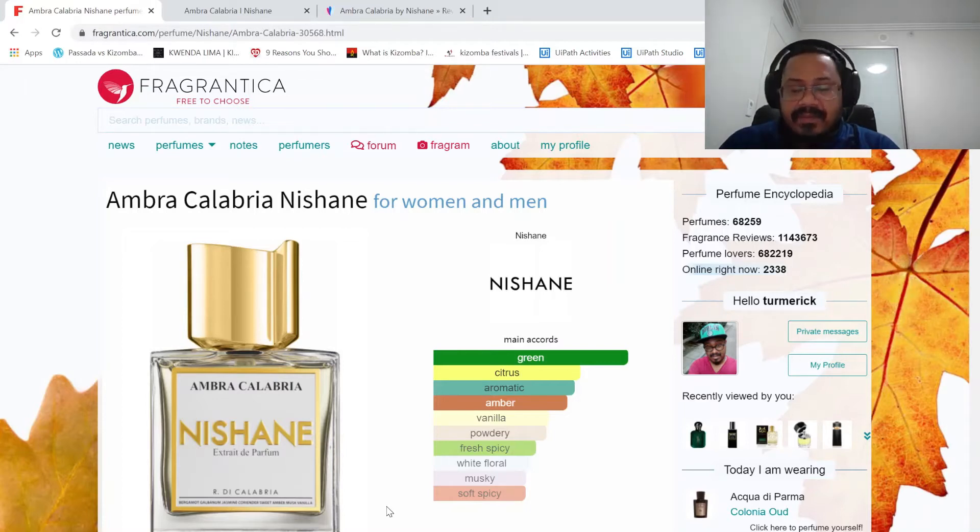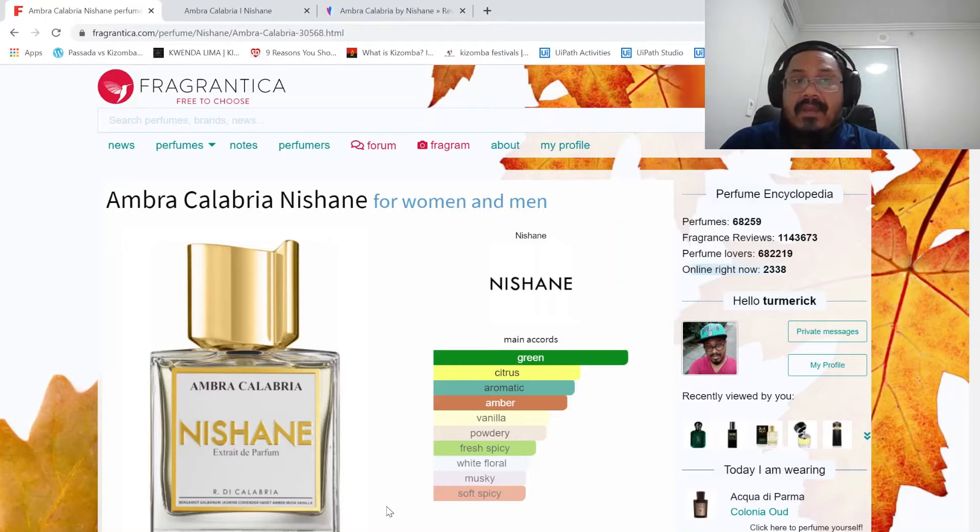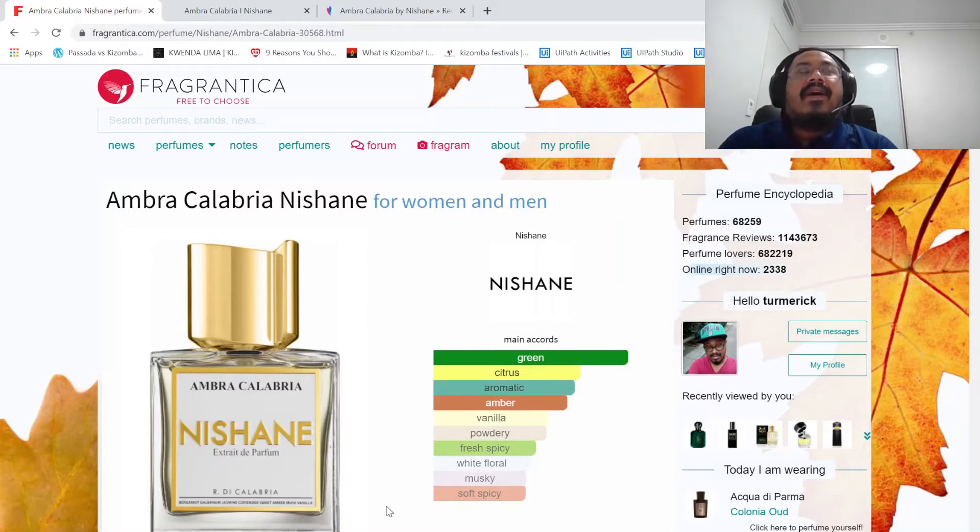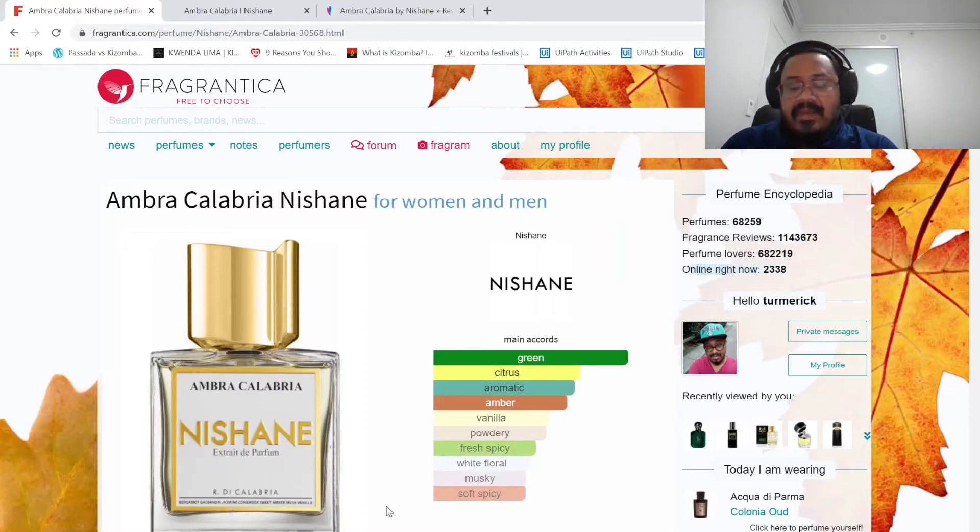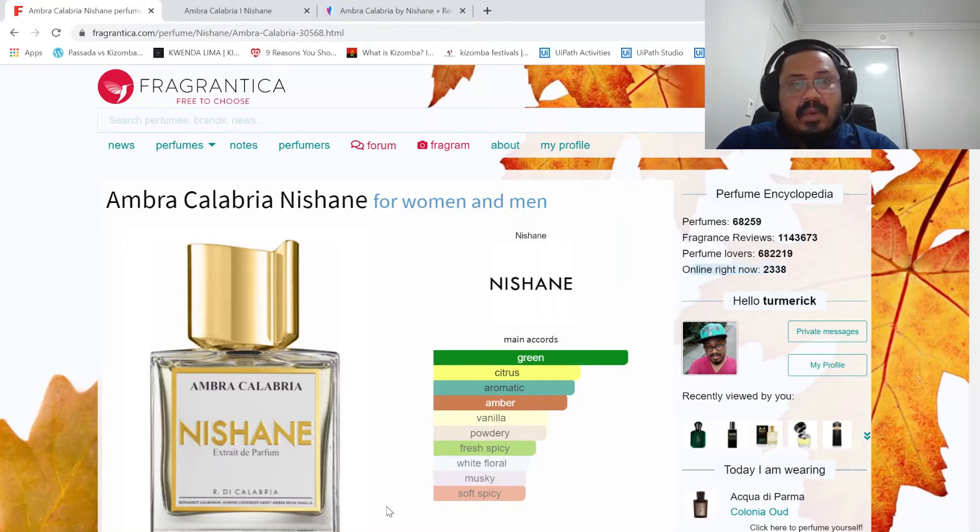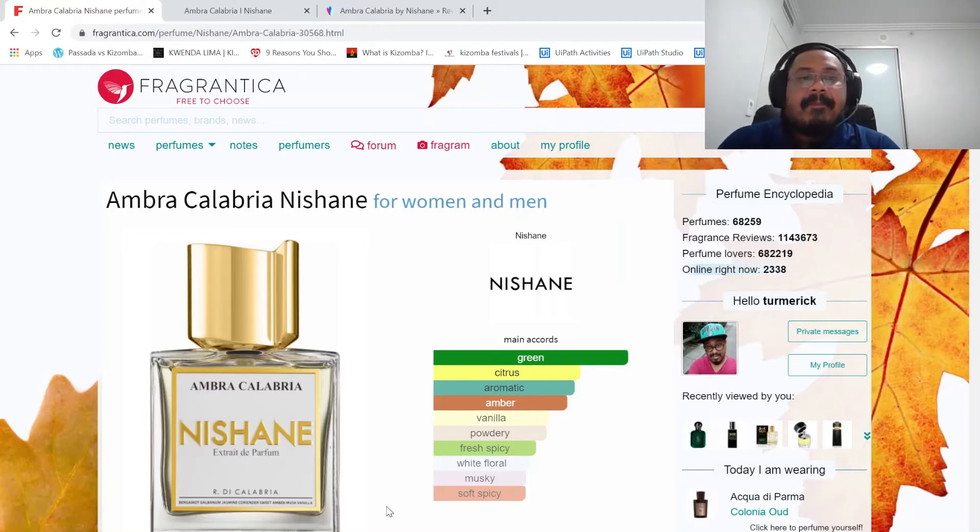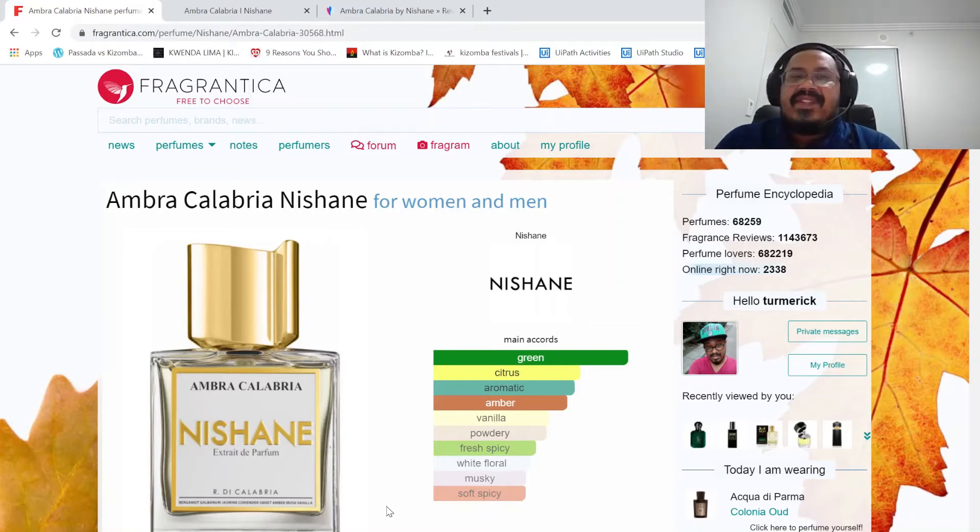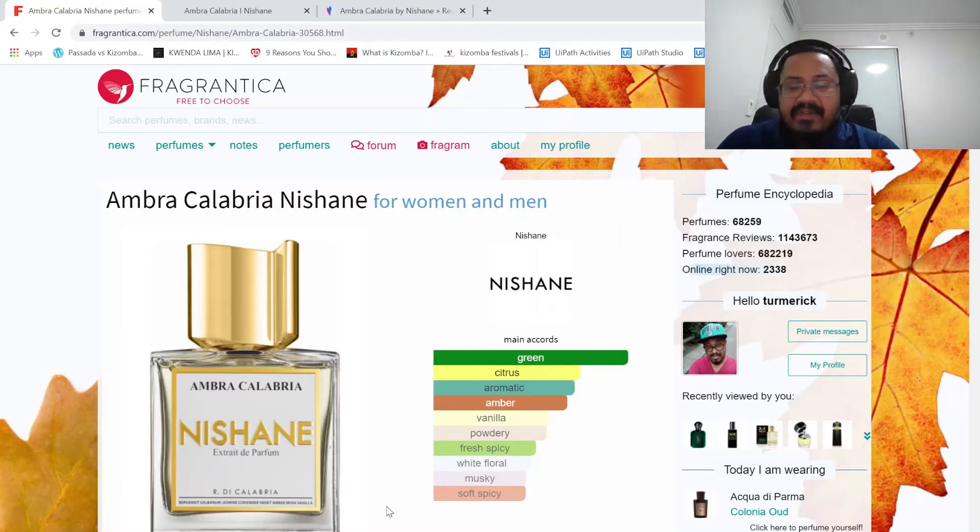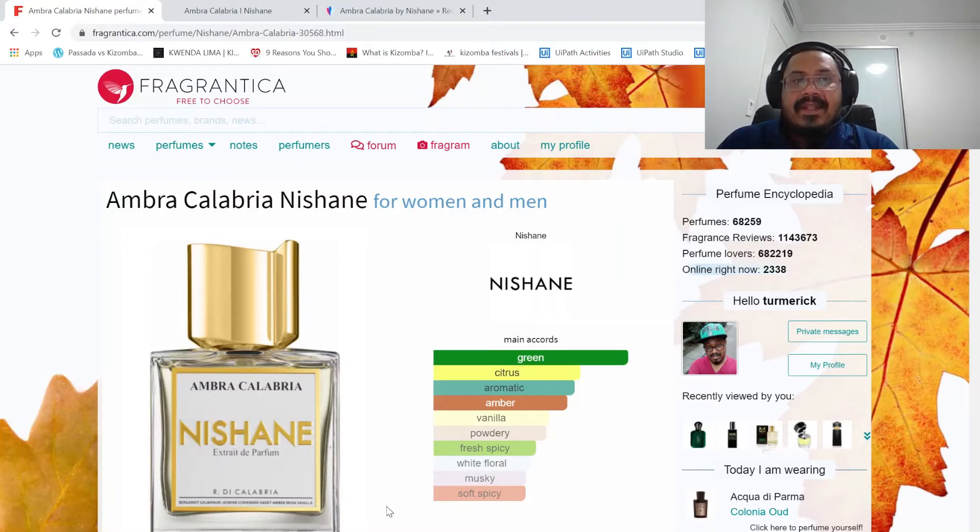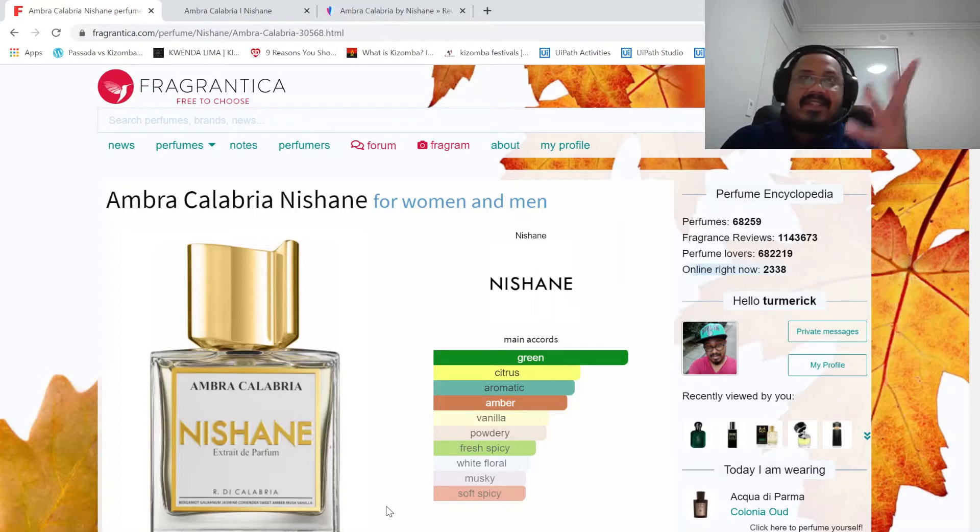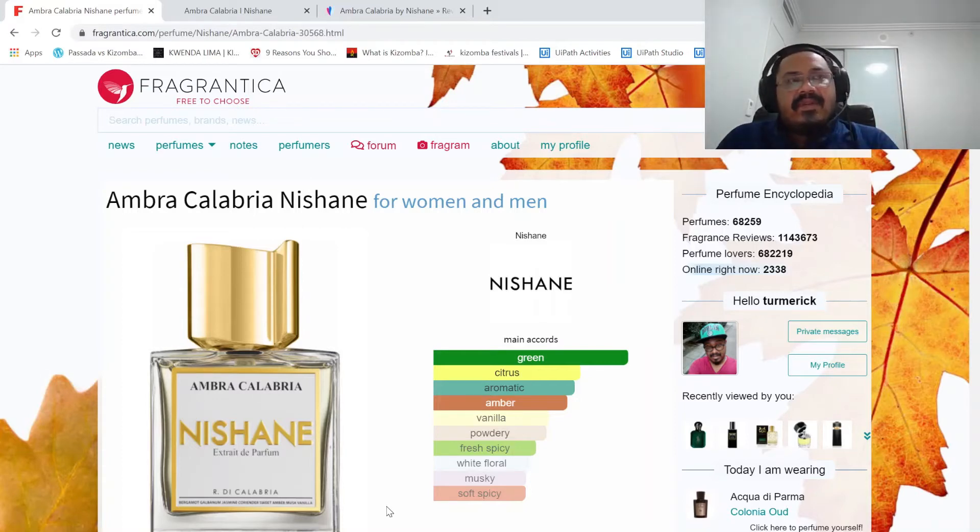So this video is about the Ambra Calabria by Nishane. If you guys have seen my first impression video, or if you have not, it's alright. This opens up with very white floral slash green, typical citrus white floral kind of freshness. It's nice. Within about 10 minutes it starts to smell like a completely different fragrance.